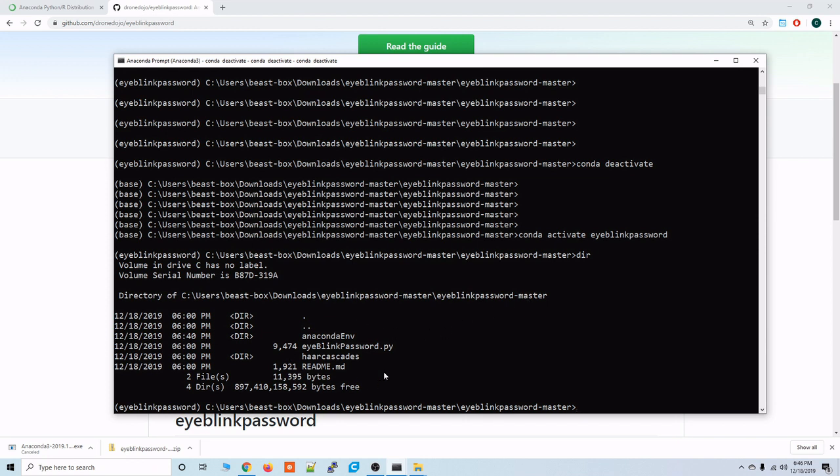So from here we're going to launch our IDE called JupyterLab which is really cool. It's an internet browser based IDE that we'll be able to view our code from and also run the code from.